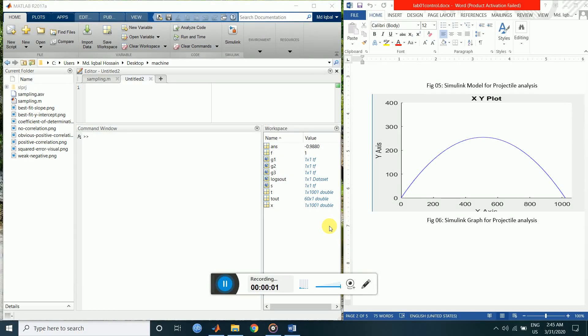Hello viewers. In this tutorial we are going to show the projectile motion of a particle under the force of gravity. Let's begin.